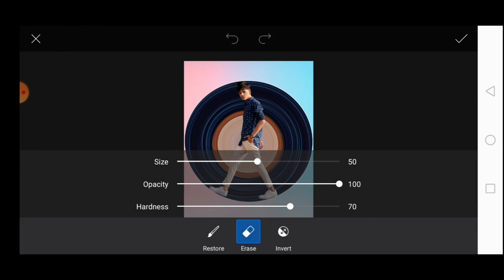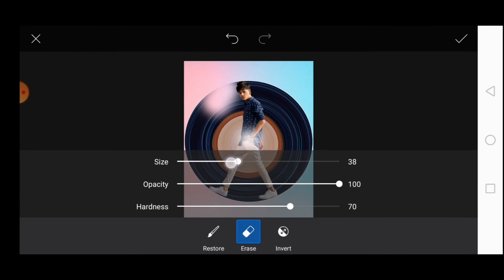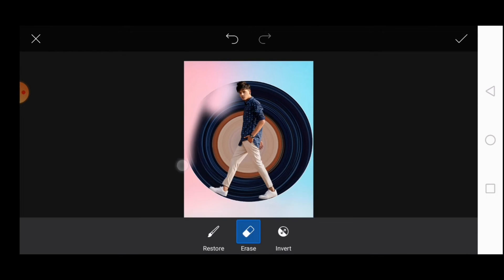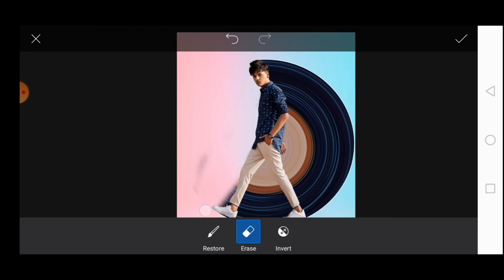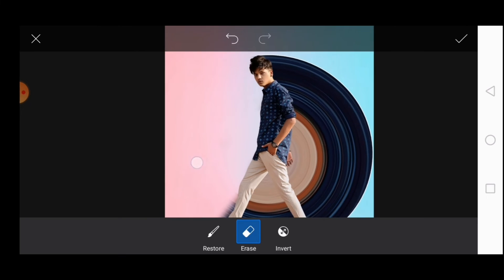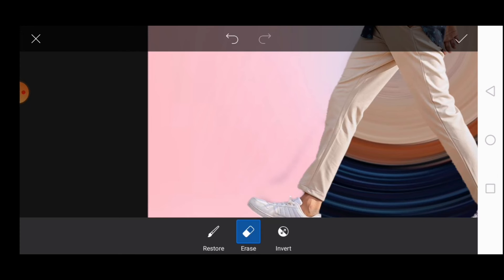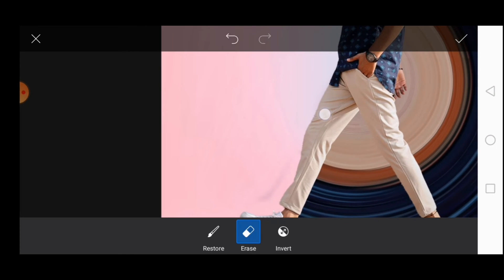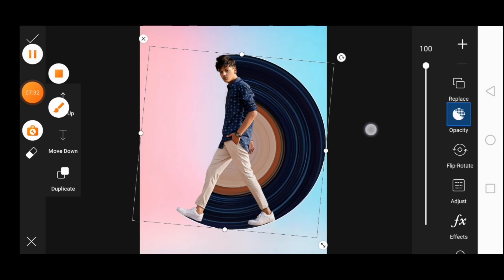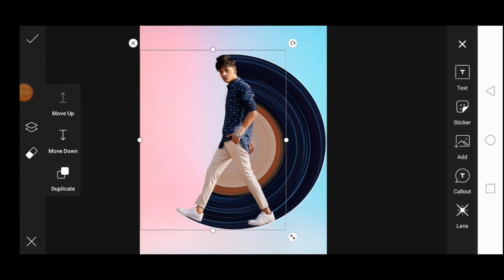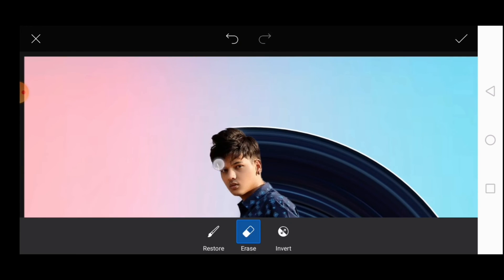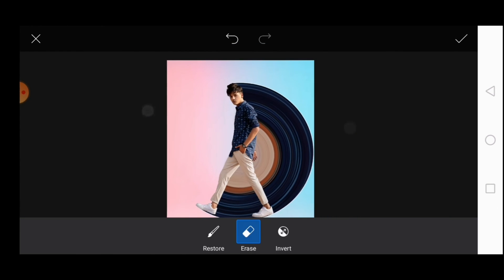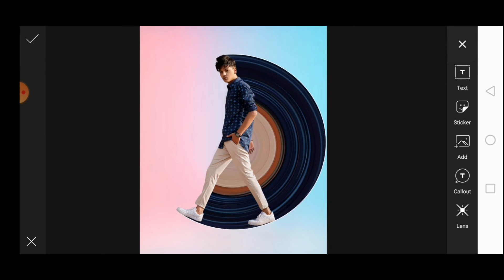Select erase and erase the part which is on the left side. So we are almost done guys, click on OK.